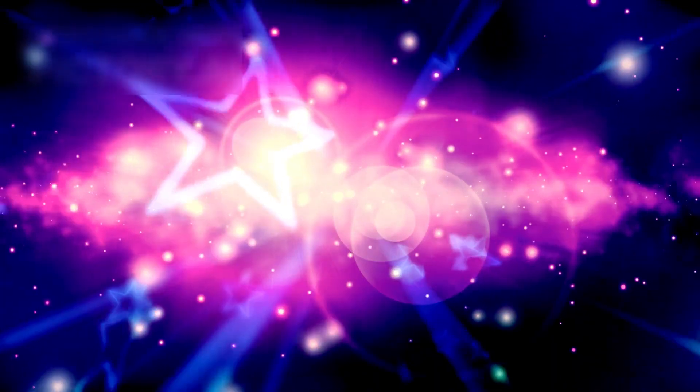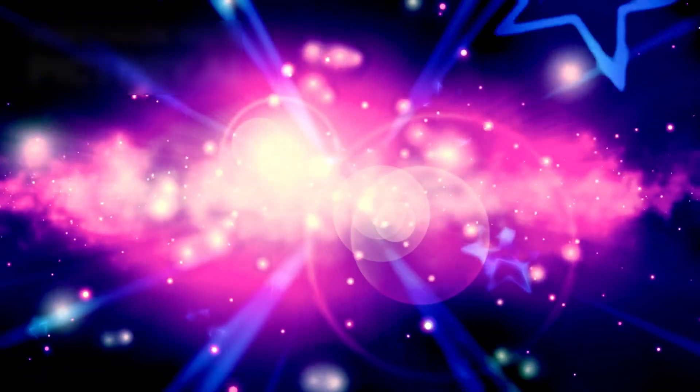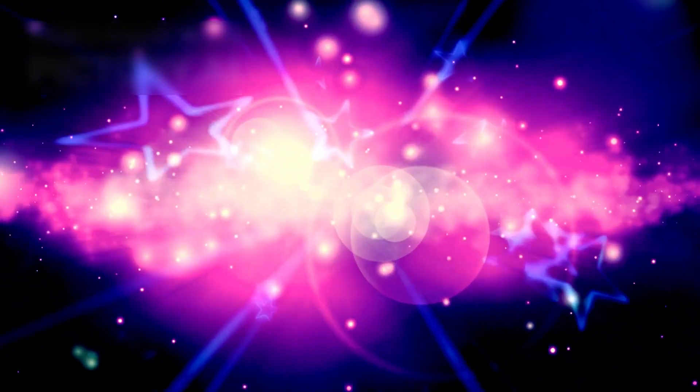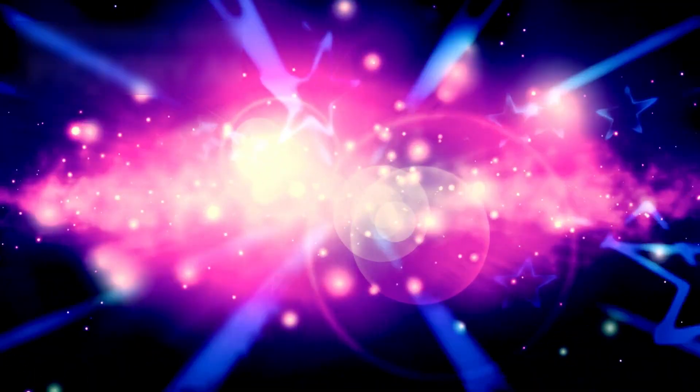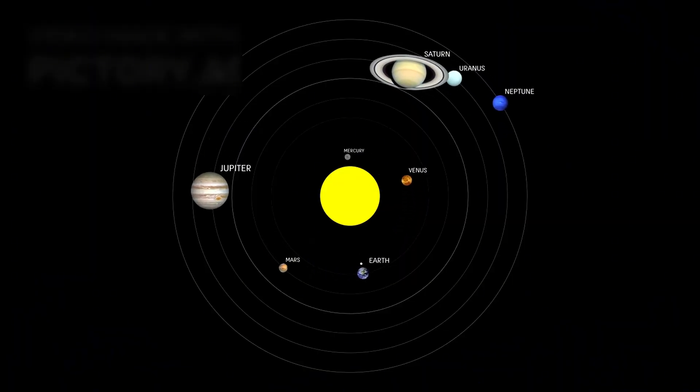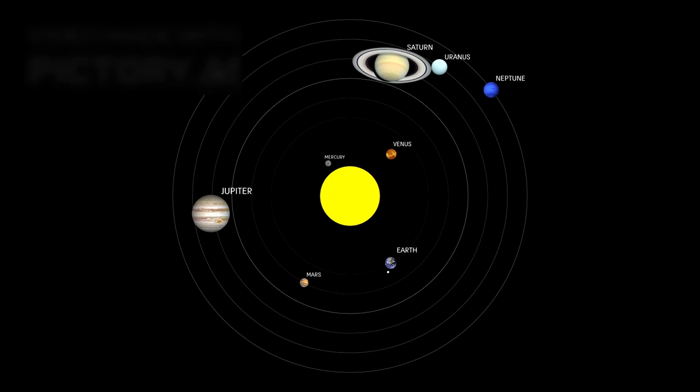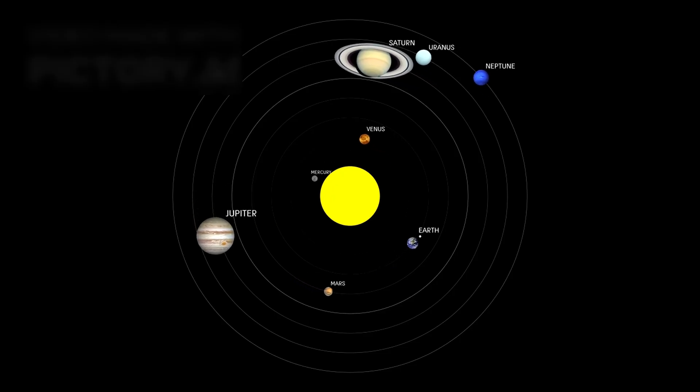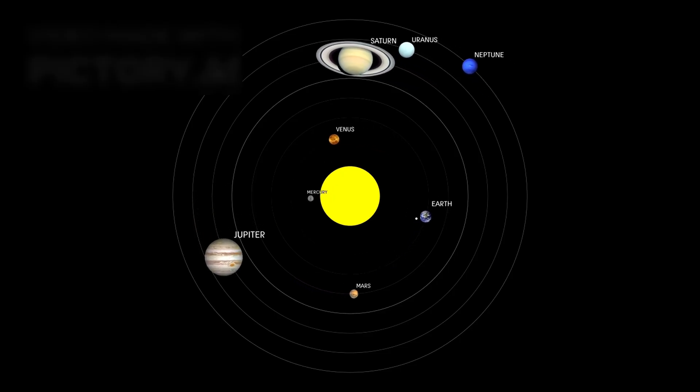Located approximately 642 light-years from Earth, Betelgeuse stands among the largest and brightest stars in the Milky Way. Its immense size defies comprehension. If placed at the center of our solar system, its outer surface would engulf the orbit of Mars.